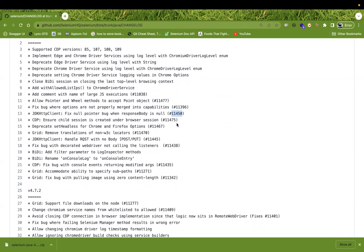The major thing I'll cover in this video is that they've added a deprecation: the `setHeadless` method has been deprecated from the Chrome and Firefox options. Let's talk about that.